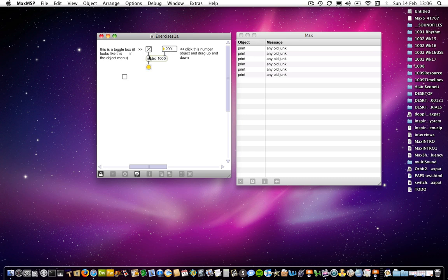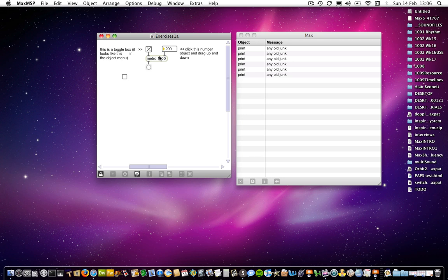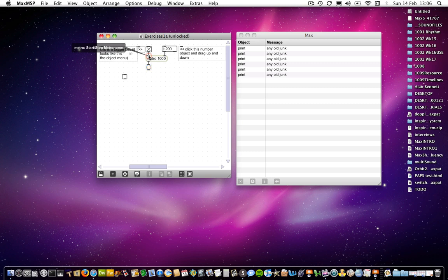What else? Okay, so I talked about the inlets. And from what you've just seen, you will notice that they are connected to different inlets. So if I unlock the patch using command E and I hover over this inlet here, you will see that the little message that pops up is Metro start, stop, metronome.